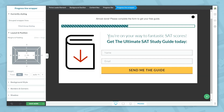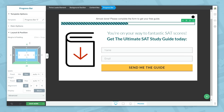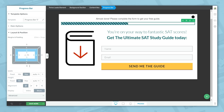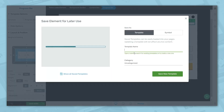You can also check the progress bar element level itself, where you'll find additional margins and padding. The last thing you'll need to do is save this element so you can use it on other pages of your funnel. Click this icon here, save it as a template, and give your template a name. Then click save new template.